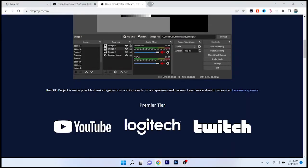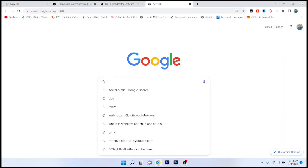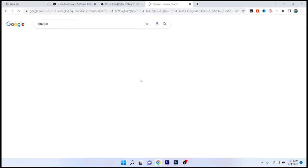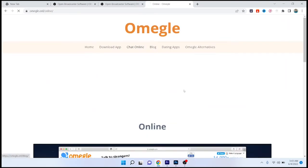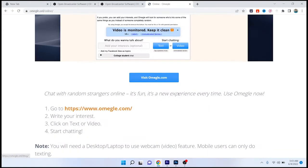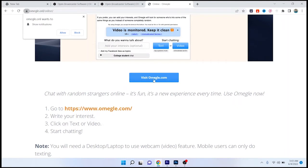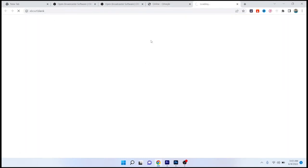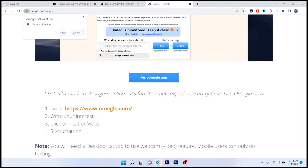Once you've done that, you simply need to search here for Omegle and open it. Once you are there, click on Visit Omegle.com.